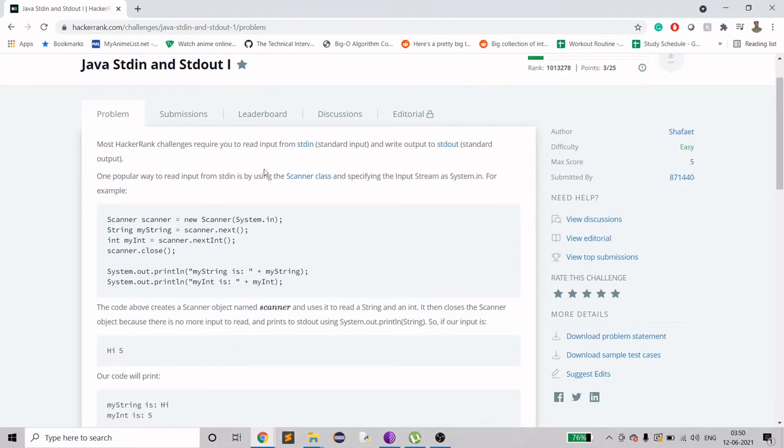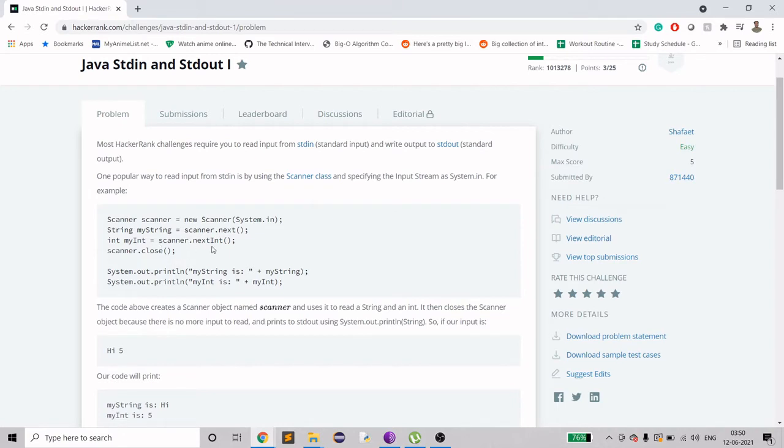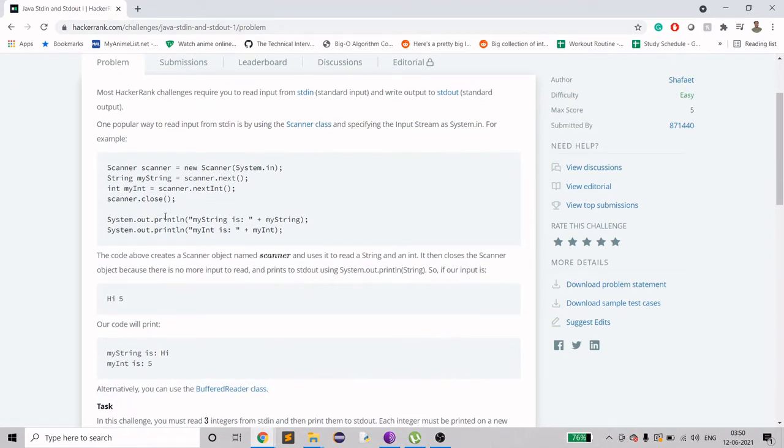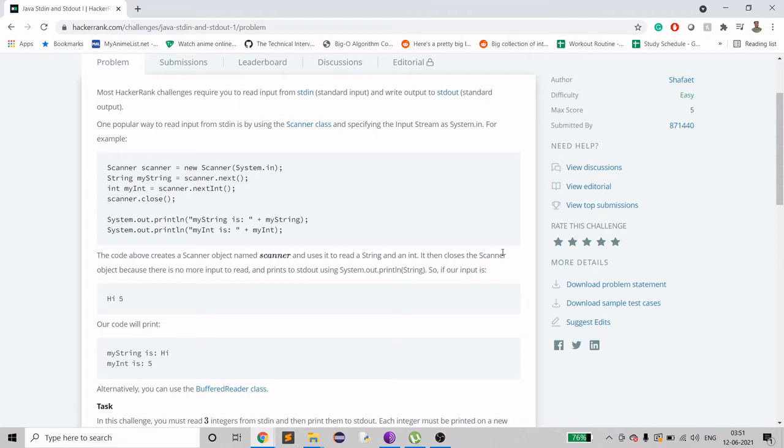So it says that we have to use the Scanner class, and then we have to get the input and print the input. The code above creates a Scanner object, reads a string and an int - so it's reading two arguments separated by lines - and then it closes the Scanner object so there's nothing left to read.